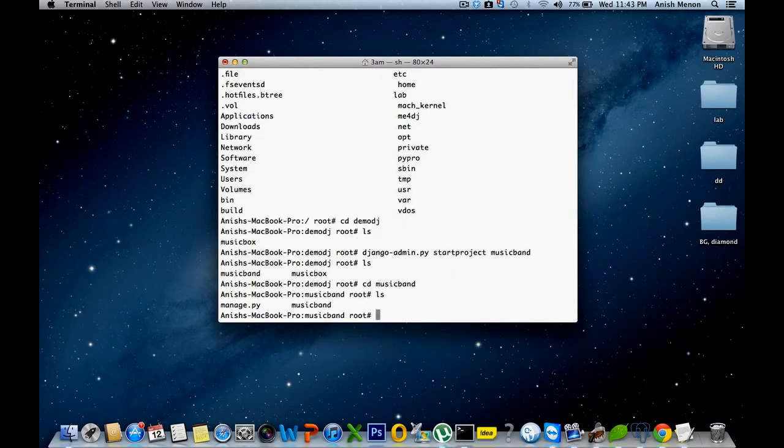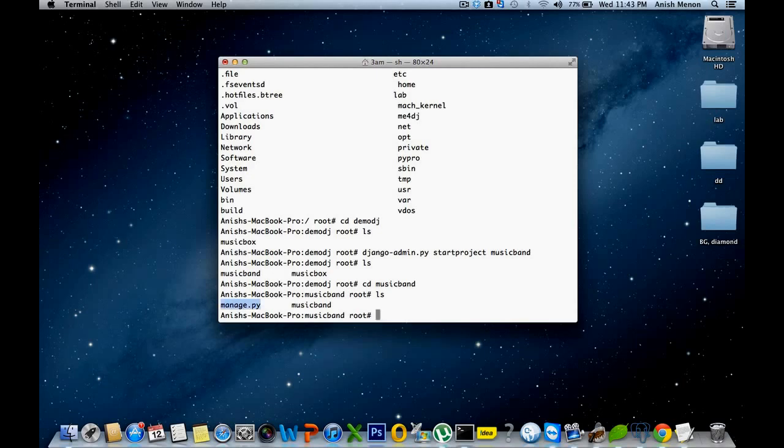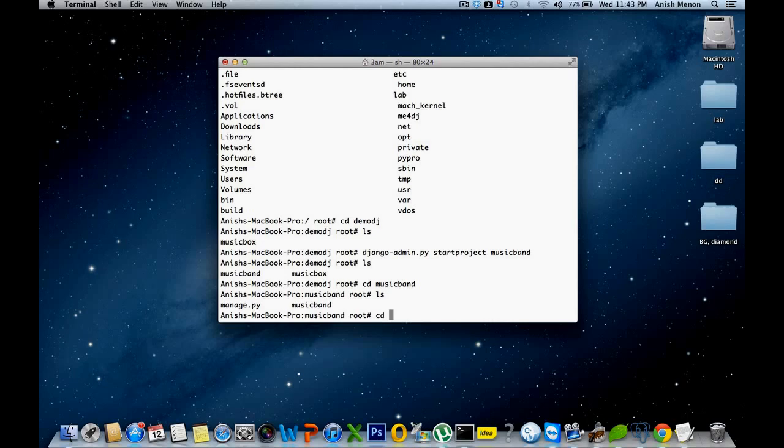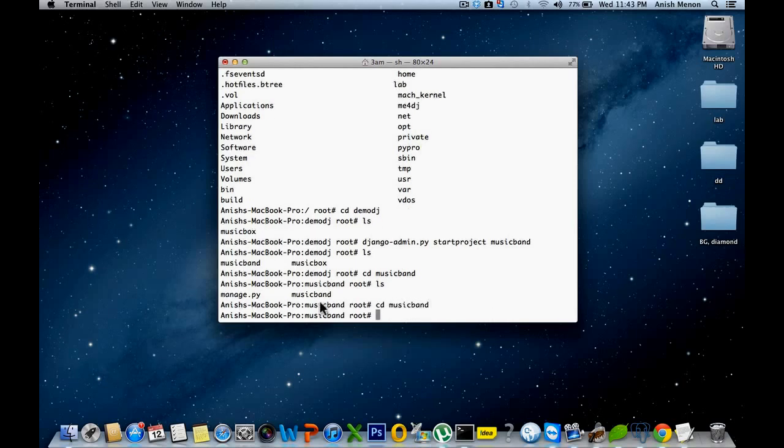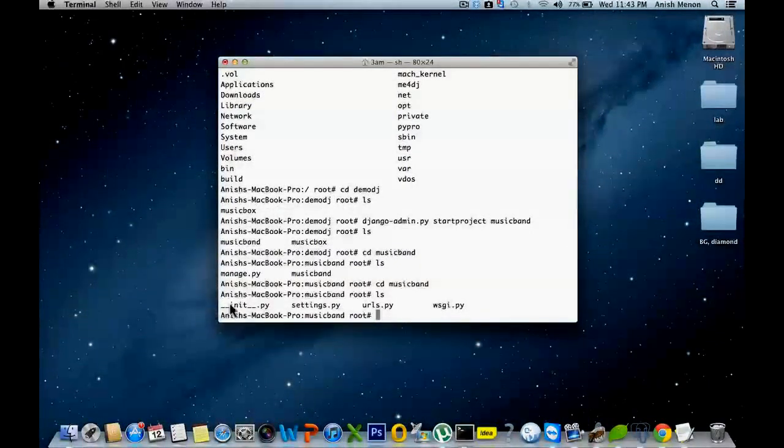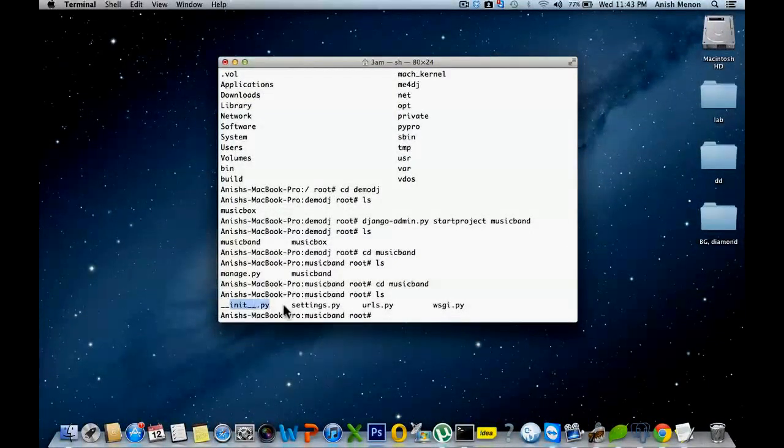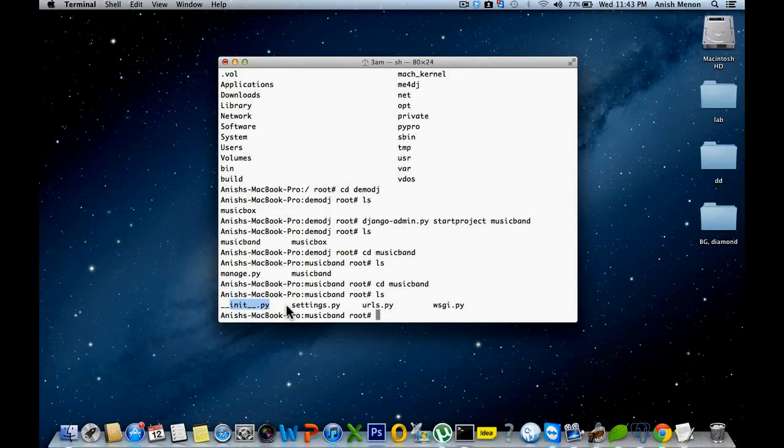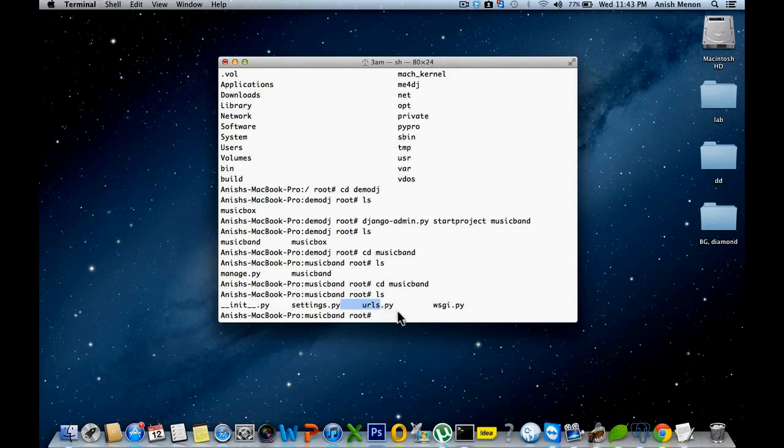You can see manage.py and the musicband folder. See the musicband. You can see __init__.py, settings.py, urls.py, wsgi.py for that.